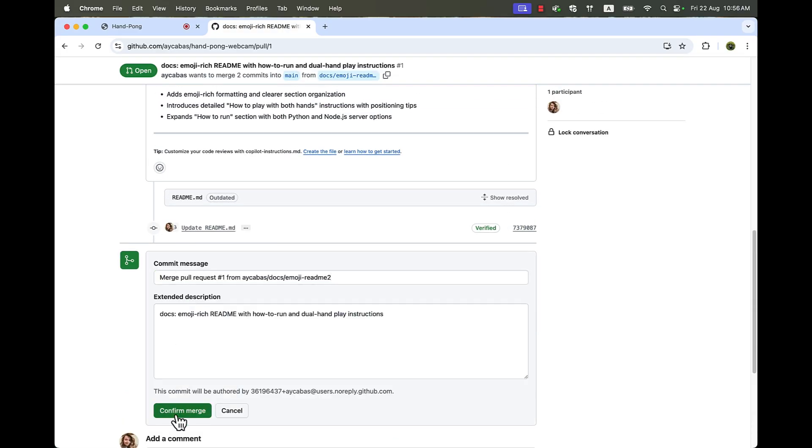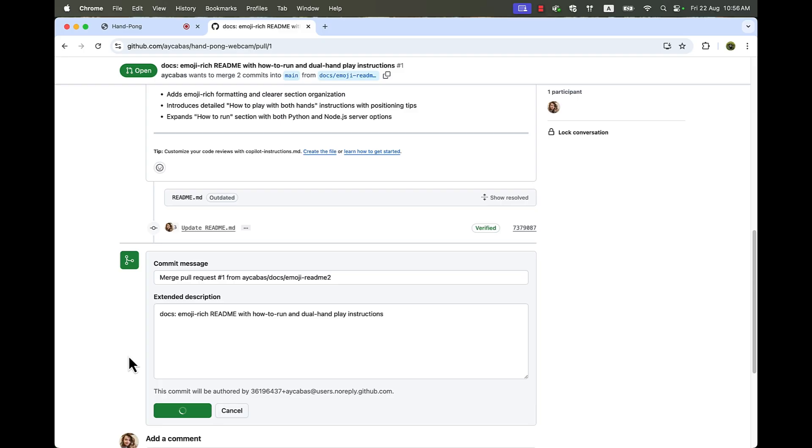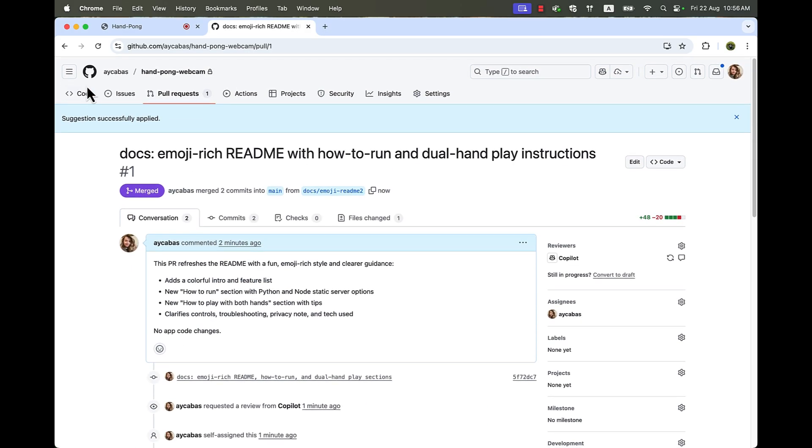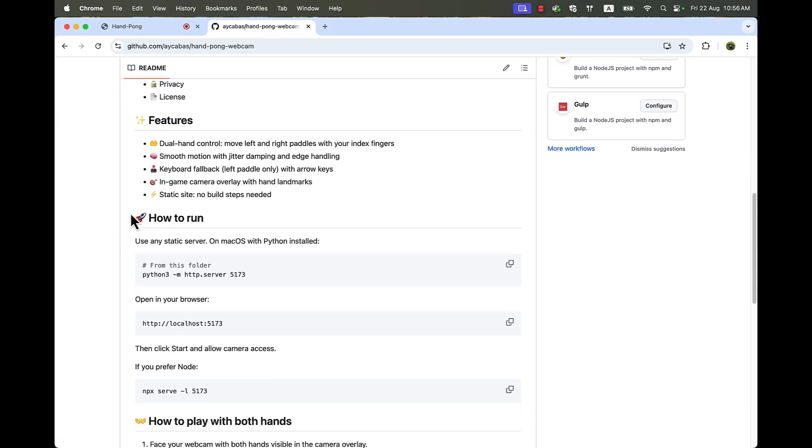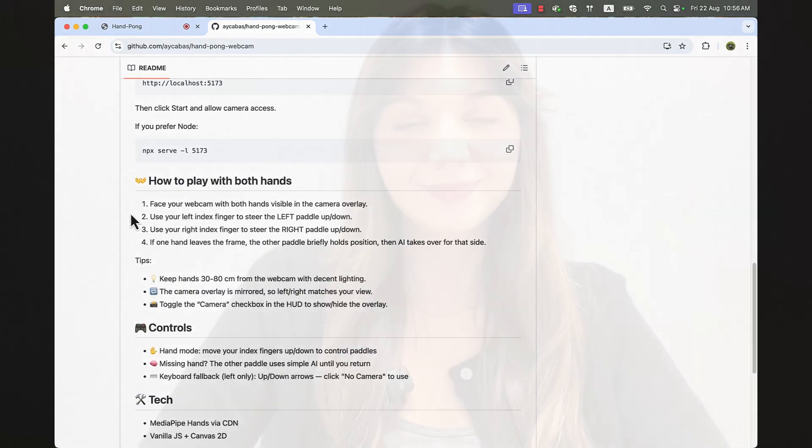All right, there we go. And now we have the updated README. And that's all I wanted to cover in this demo. I hope you enjoyed the demo and find it useful to understand how Agentic AI can reason and act alongside us. So this is just the beginning.